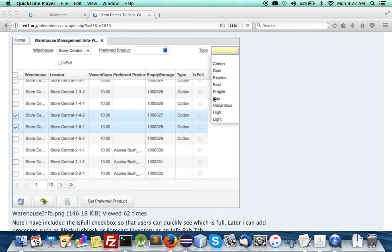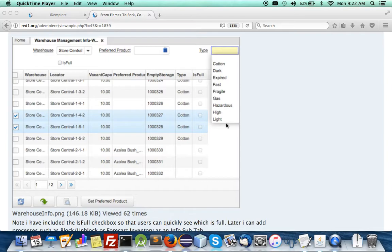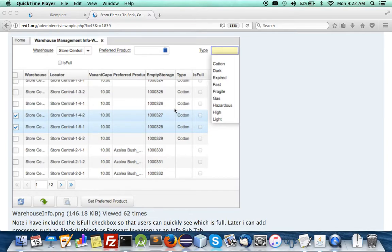You can have type of products like materials and hazardous chemicals, liquids, fast or slow moving to certain locators and during put away or picking this will come in handy.